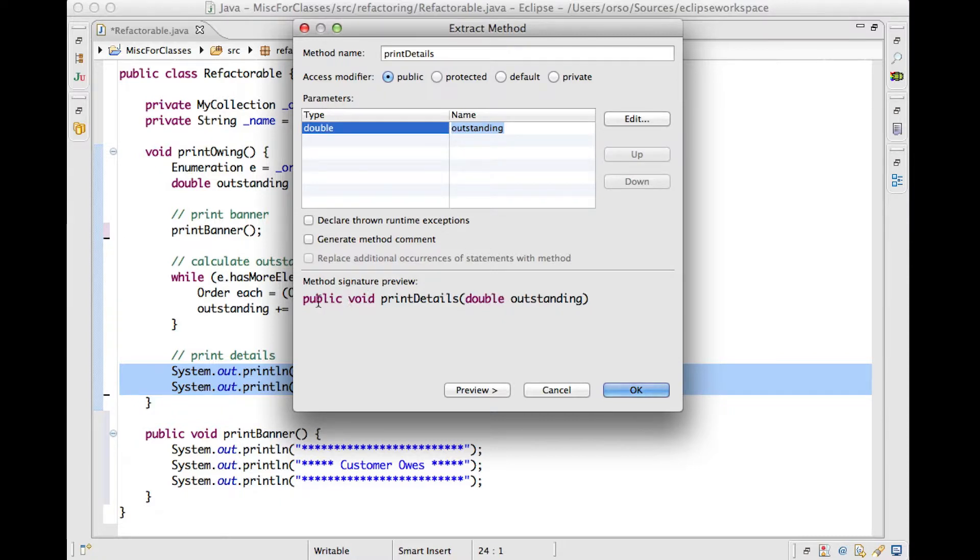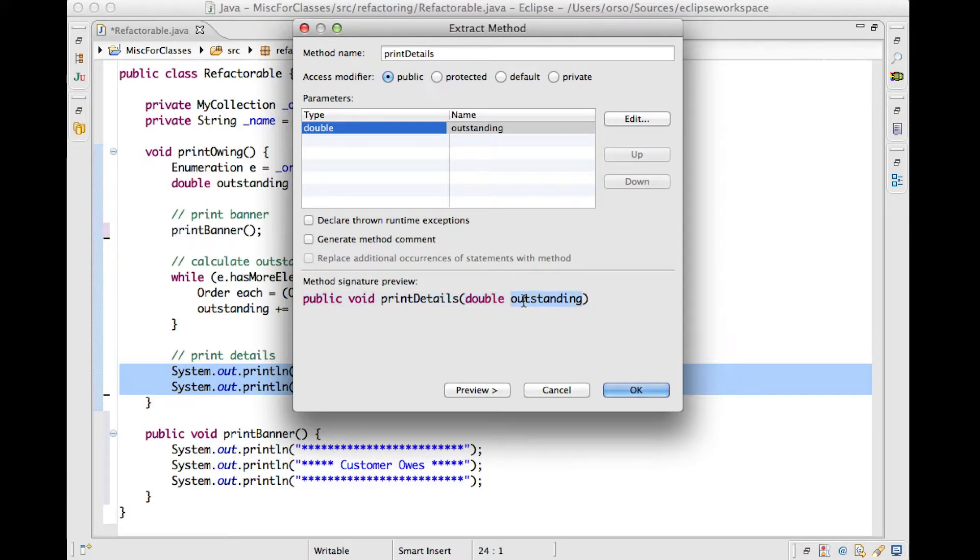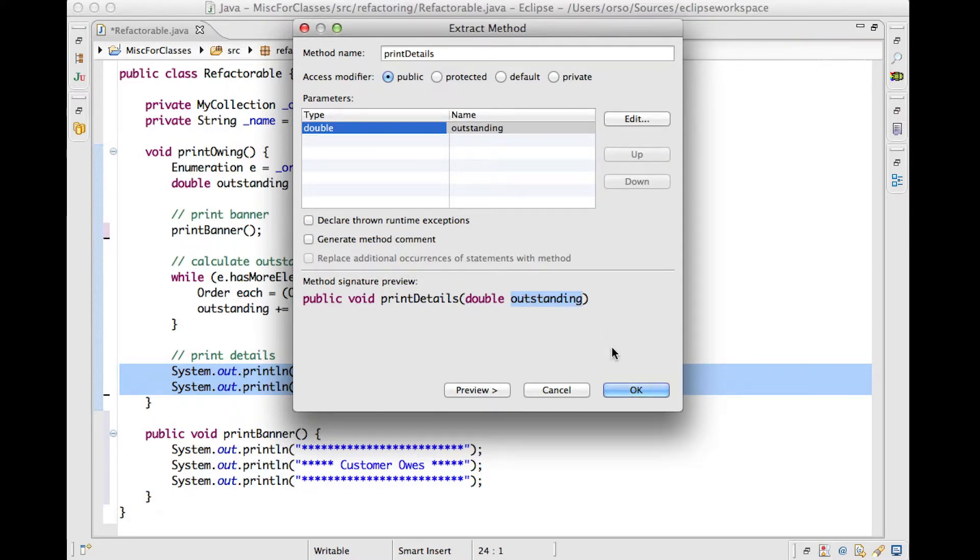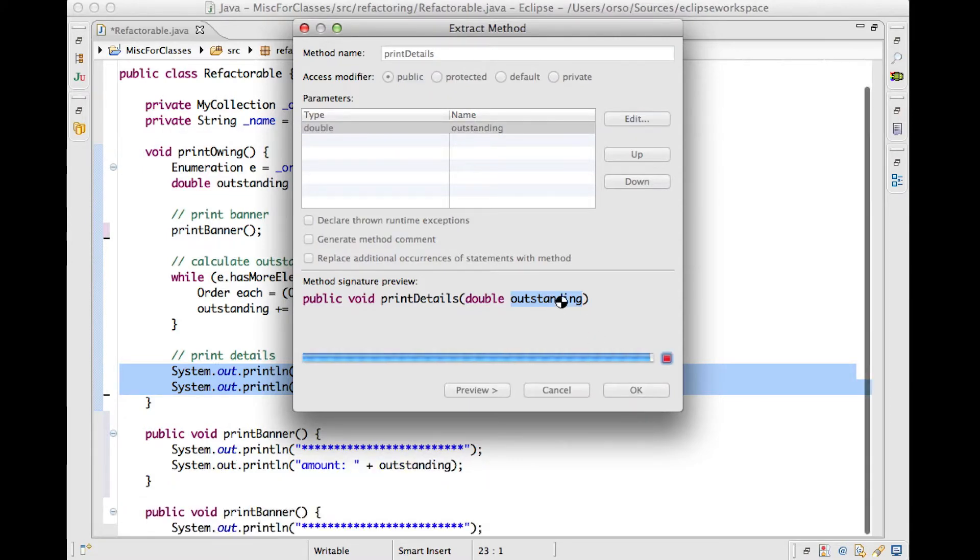Eclipse was able to figure out that outstanding has to be a parameter of this method. So if you look at the signature here, this will be very clear. So outstanding has to be passed to the method because it's a local variable of the print owen method. So it will not be visible to the other method otherwise. So since Eclipse figured it out,